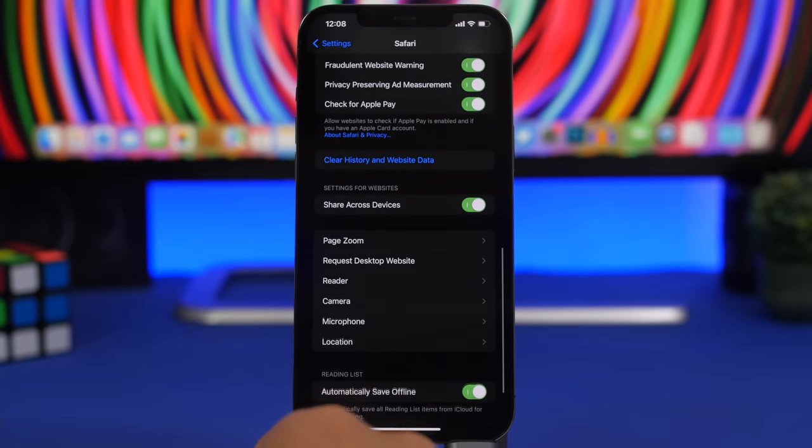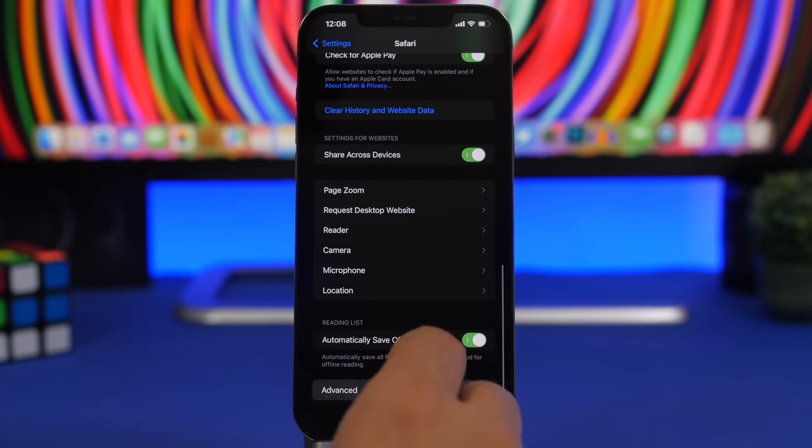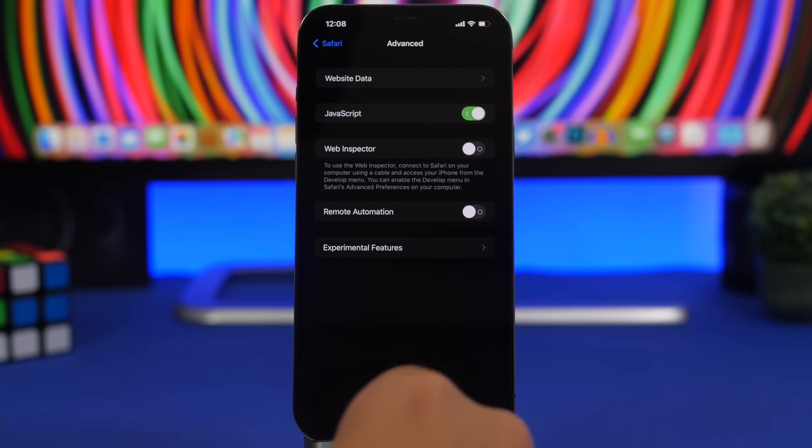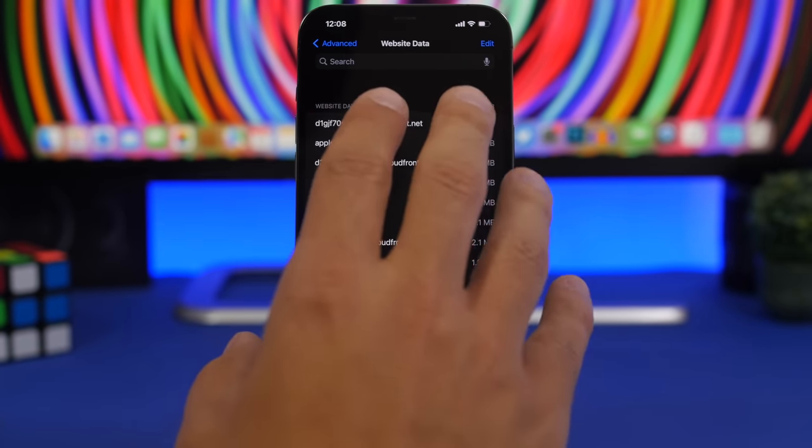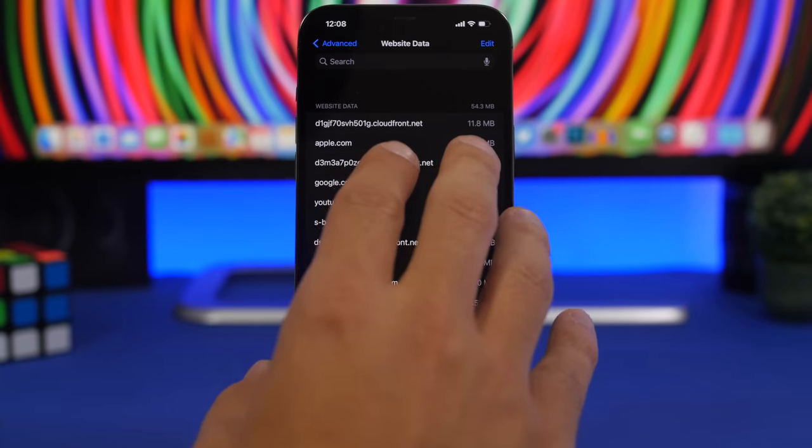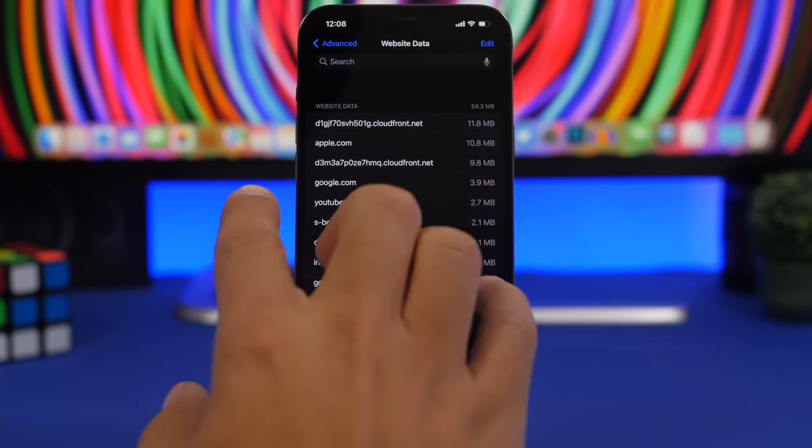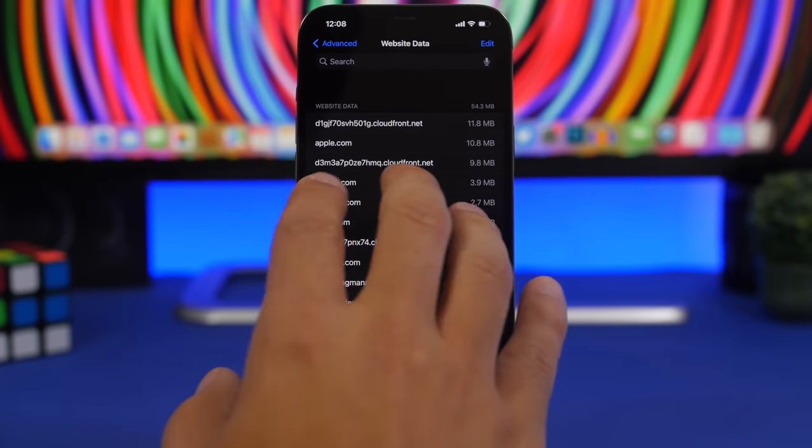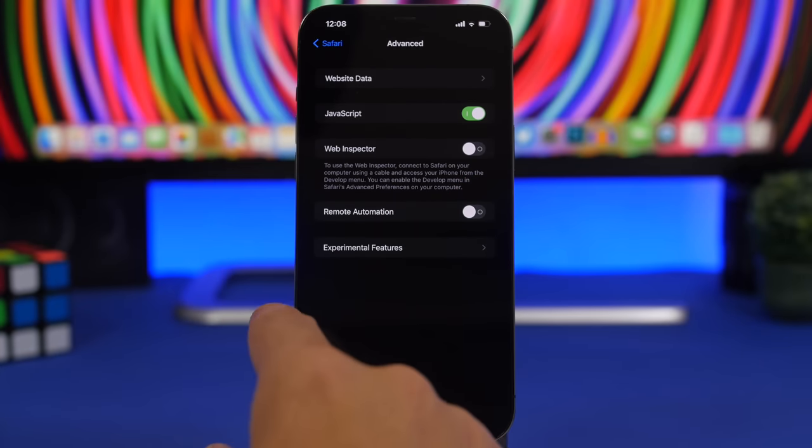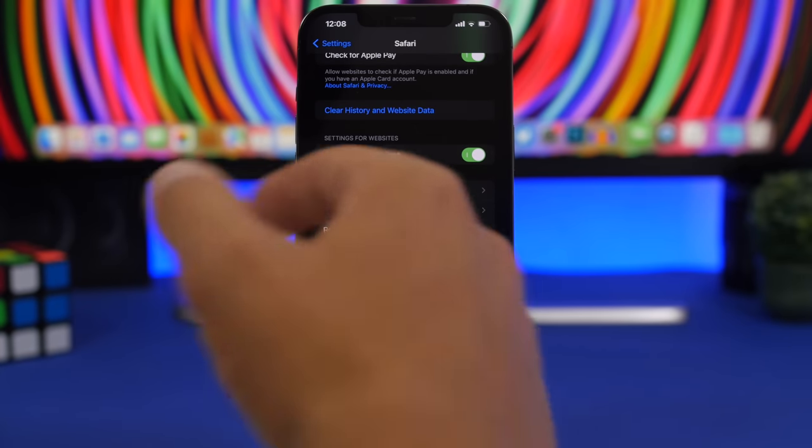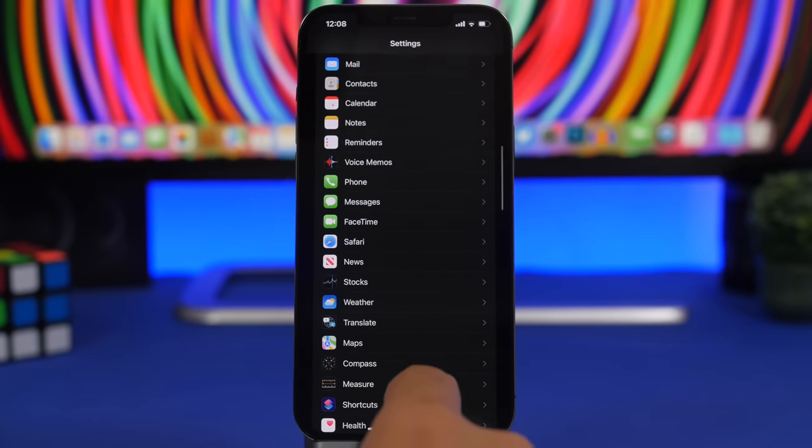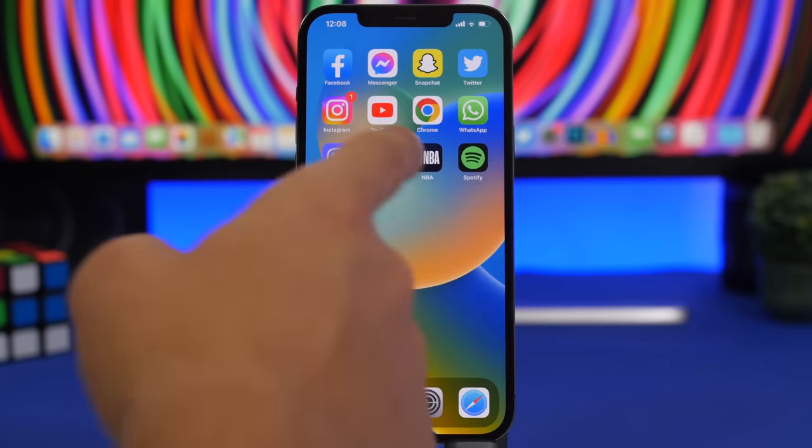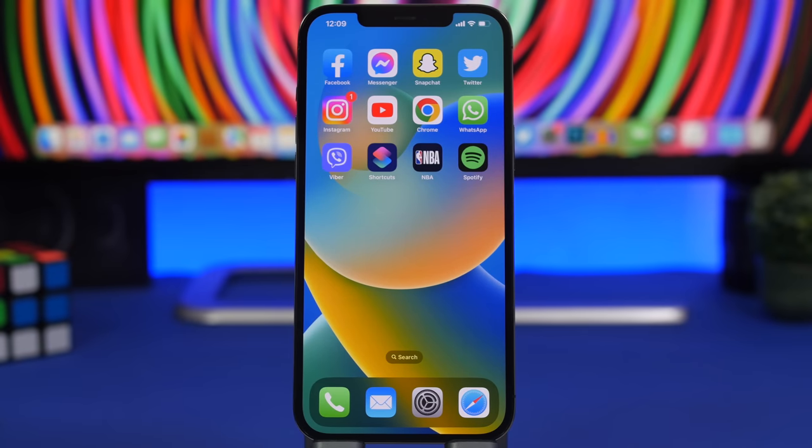But you will also have an option to actually do that by going to the advanced and you will have website data here. Right here we'll see all the data from the websites, all the data that they have stored on your device and you can clear them one by one. The same thing can be done from the Chrome app.